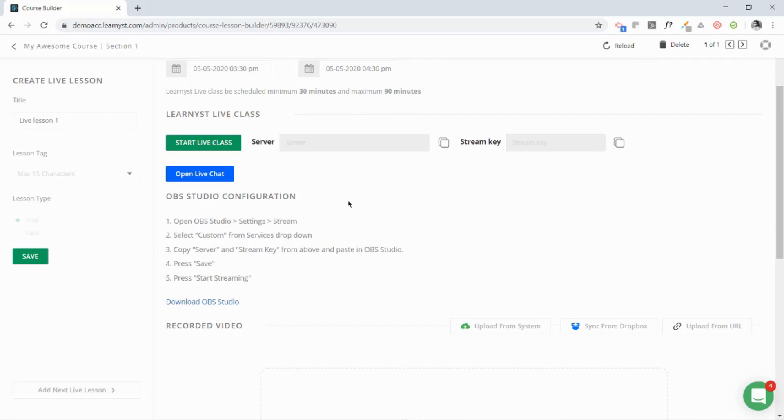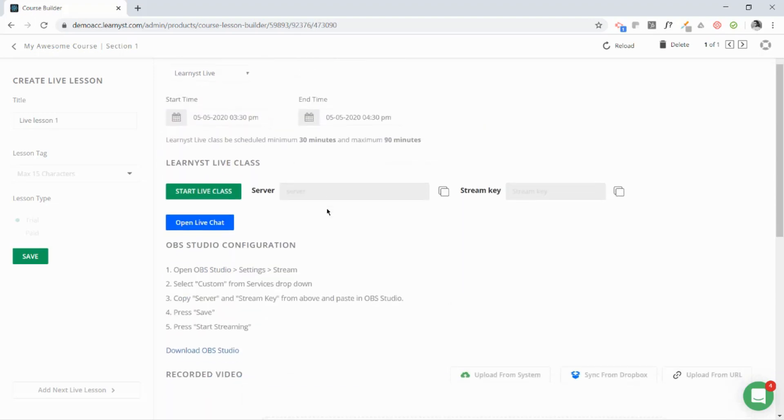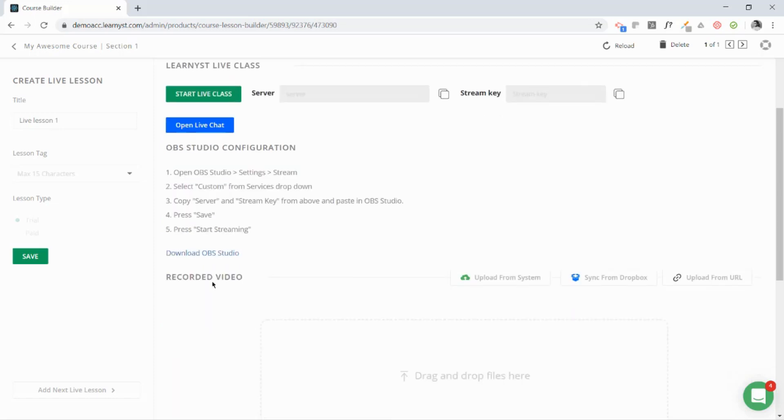You can end it anytime before 4:30 p.m. The next part is to stream your live classes. To stream your live classes, we support you to stream it on a software called OBS.